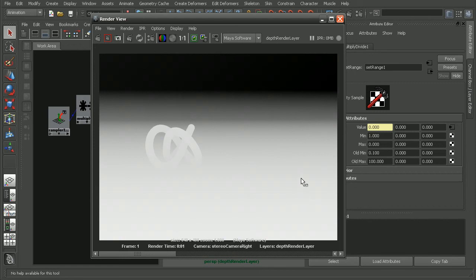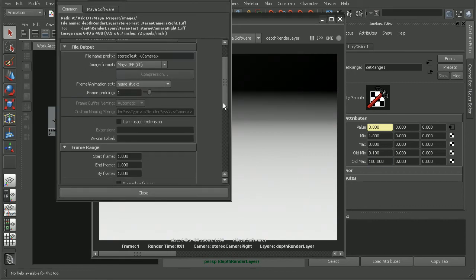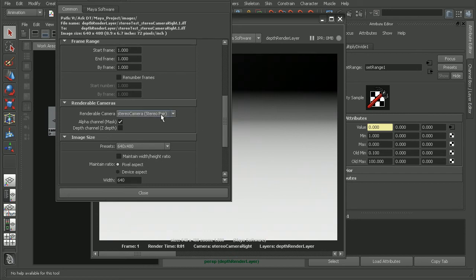So now when we come into our render settings and render out our stereo pair, we're going to get our master layer, which is the beauty, as well as the depth render layer that we just created for both our left and right cameras that we can then composite back together.